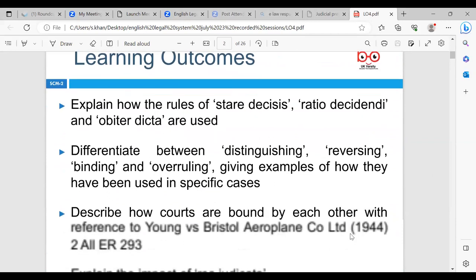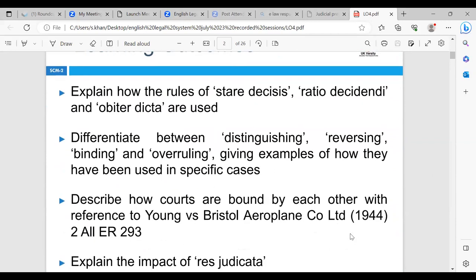The learning outcomes are: firstly, to explain how the rules of Stare Decisis, Ratio Decidendi and Obiter Dicta are used. We're going to look at differentiating between distinguishing, reversing, binding and overruling, giving examples of how they have been used in specific cases. We're also going to look at describing how courts are bound by each other with reference to the case of Young and Bristol Airplane Company Limited in 1944.